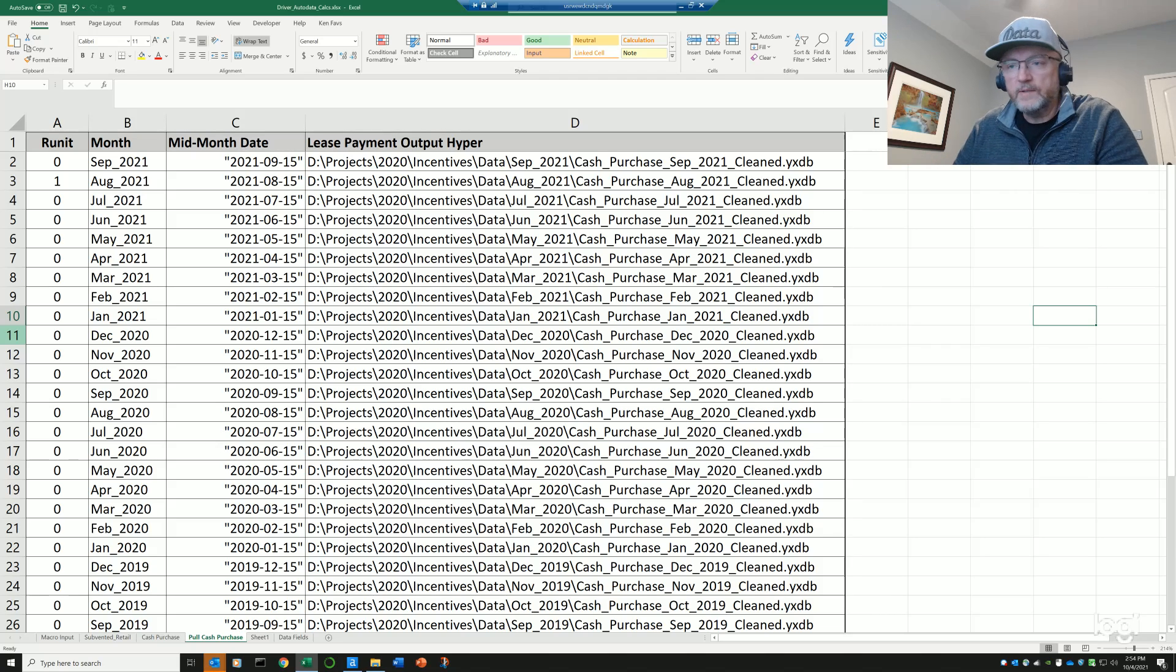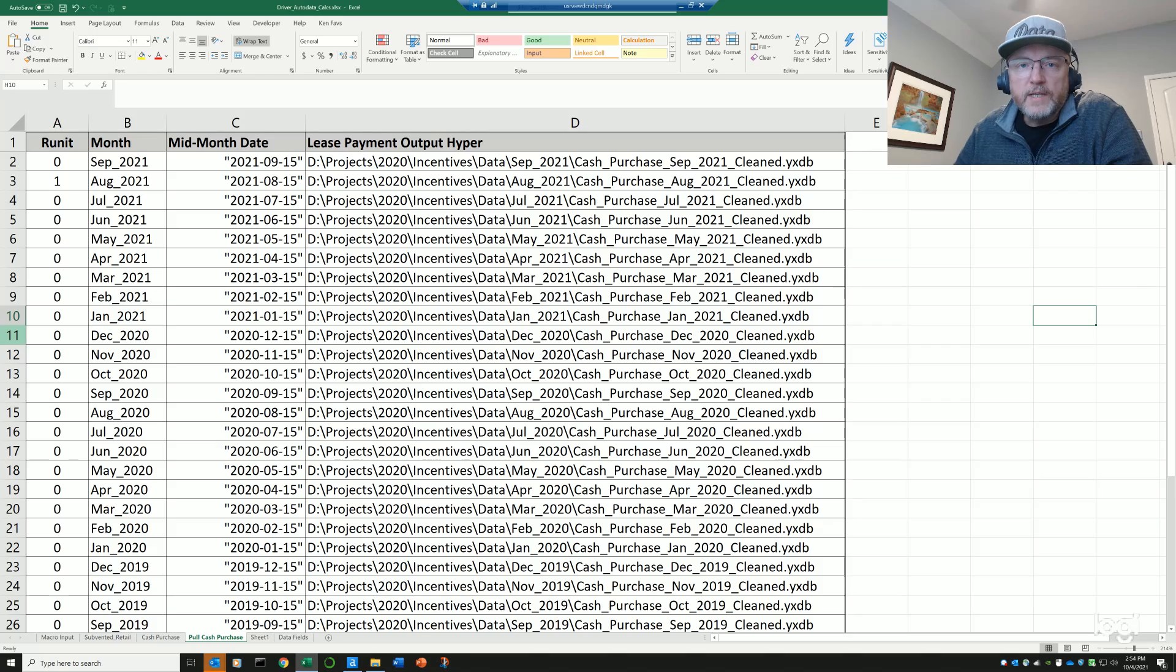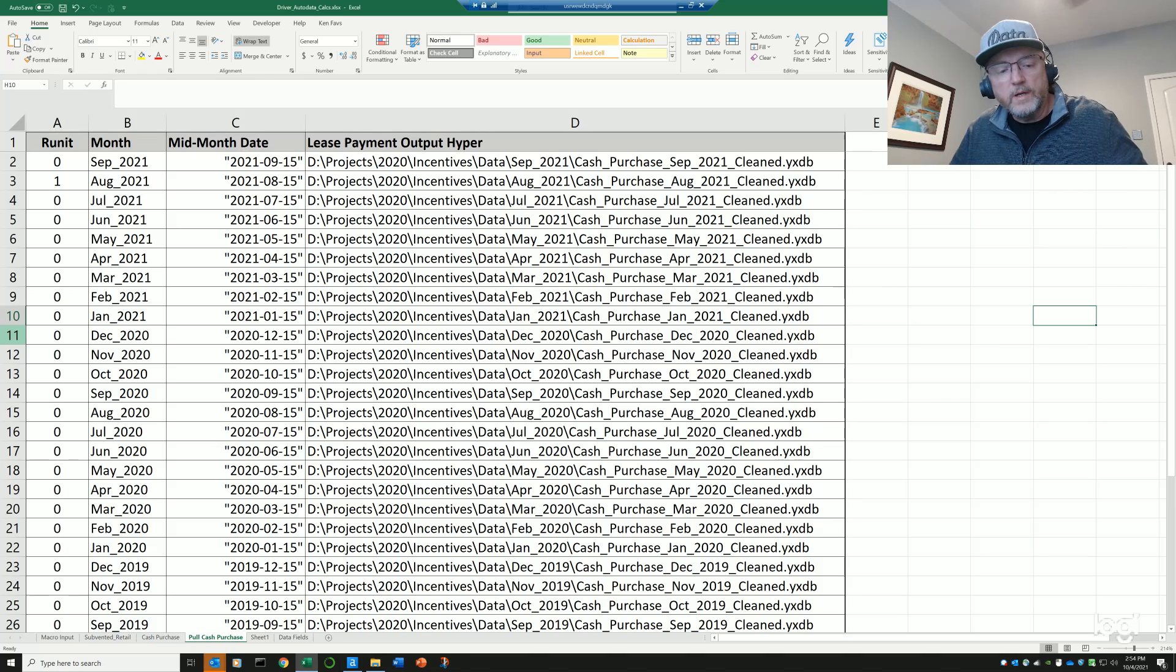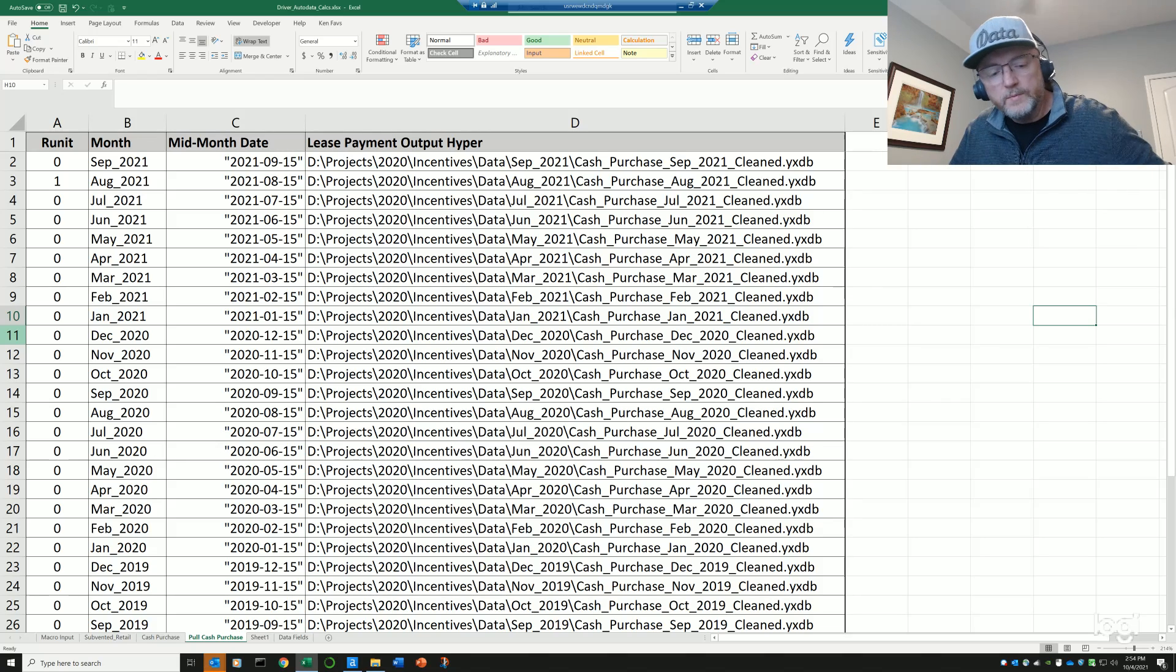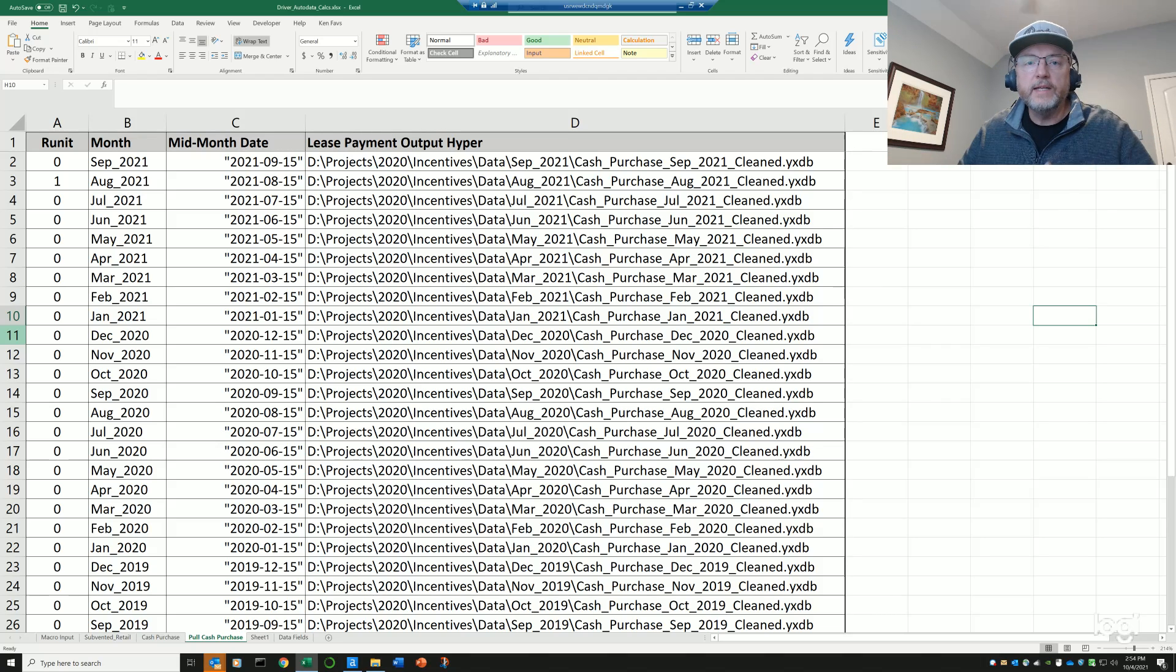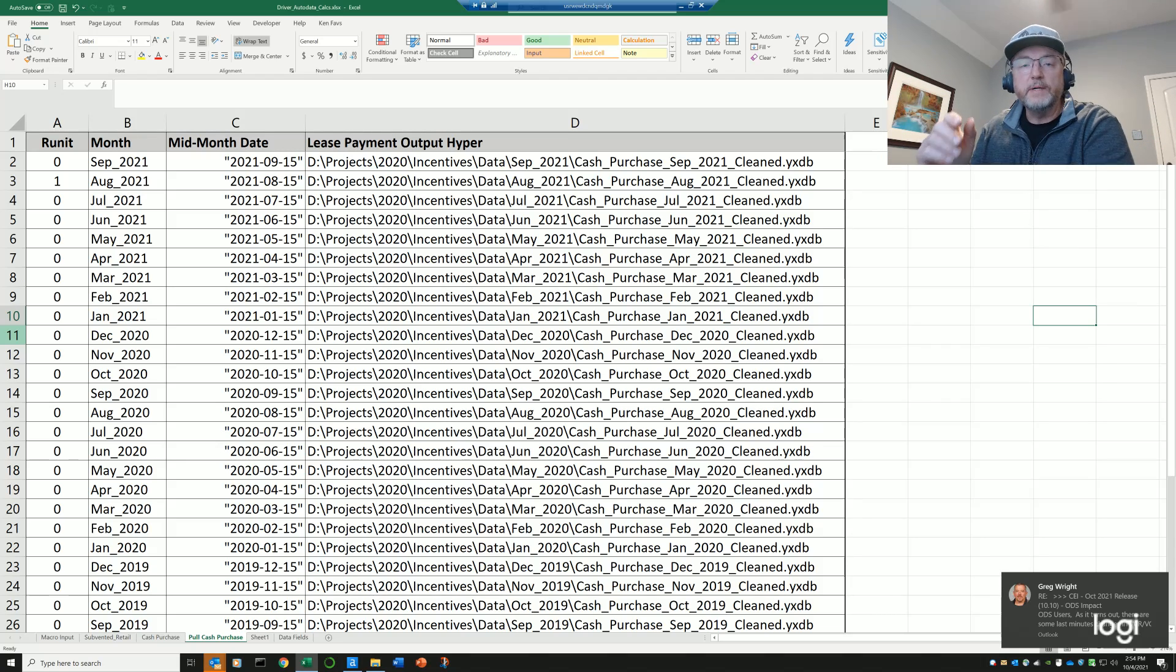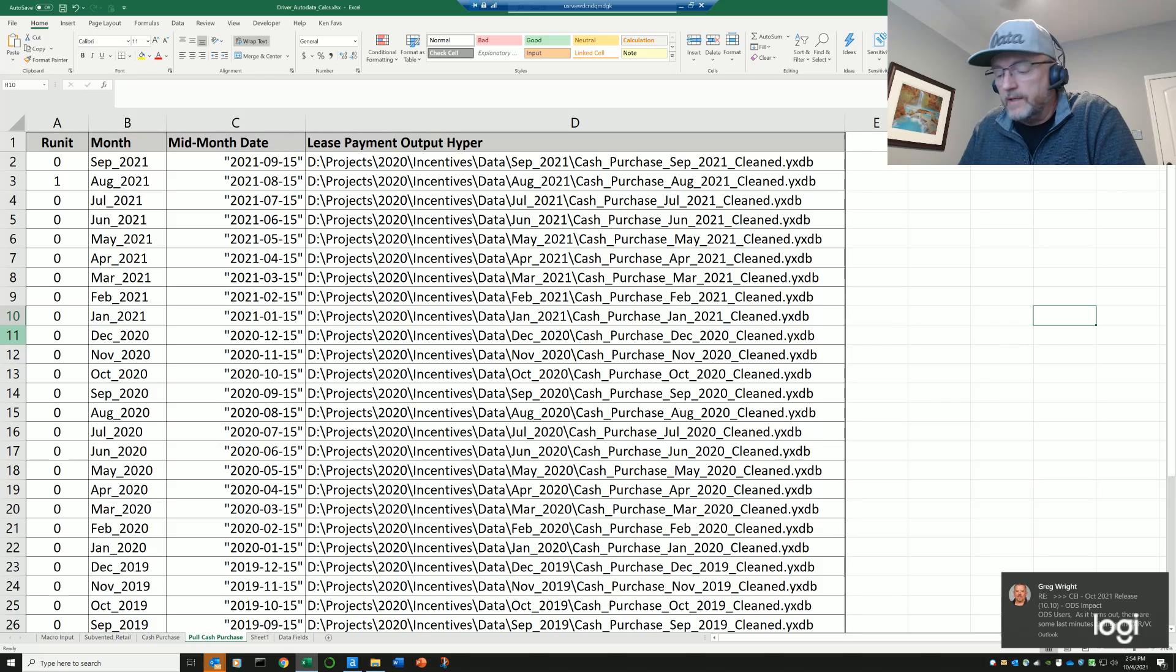Today I'm going to talk about a couple of different applied batch macro techniques that I use in Alteryx to work on workflows and projects that have a monthly cadence. It could be a weekly cadence, could be a daily cadence, whatever you want, but in this example it's going to be a monthly cadence.